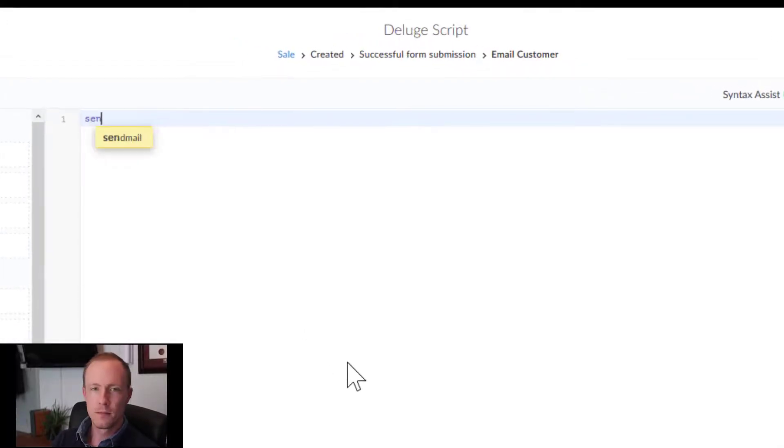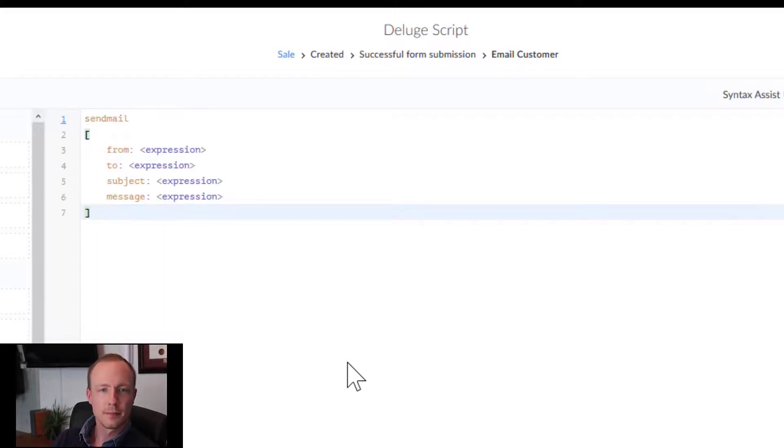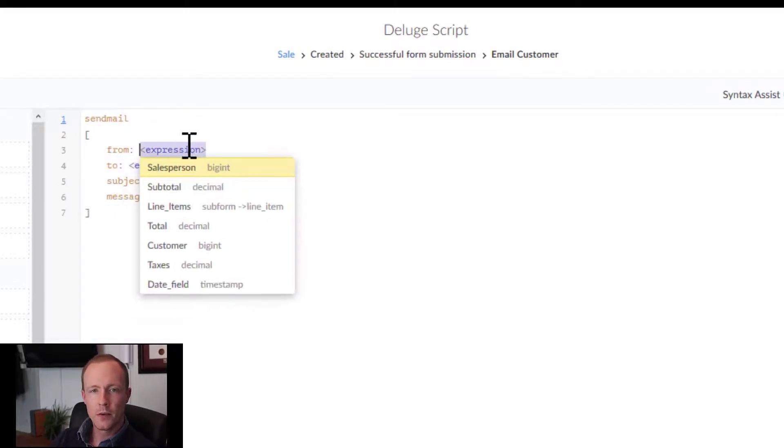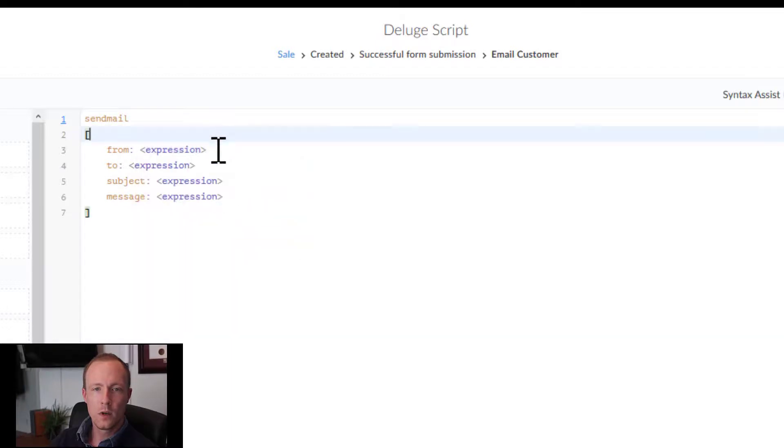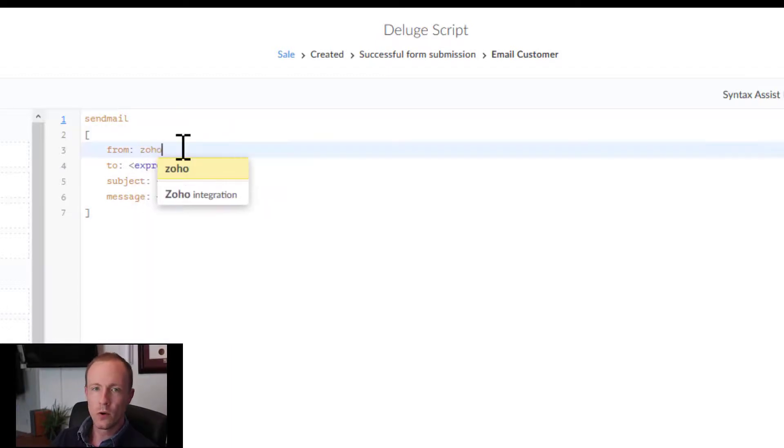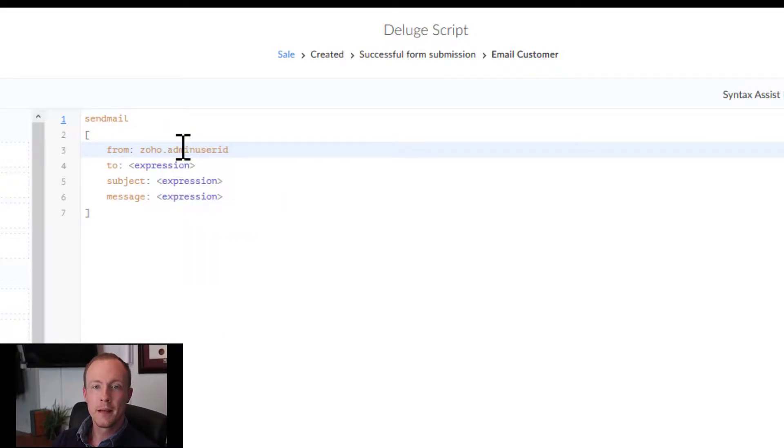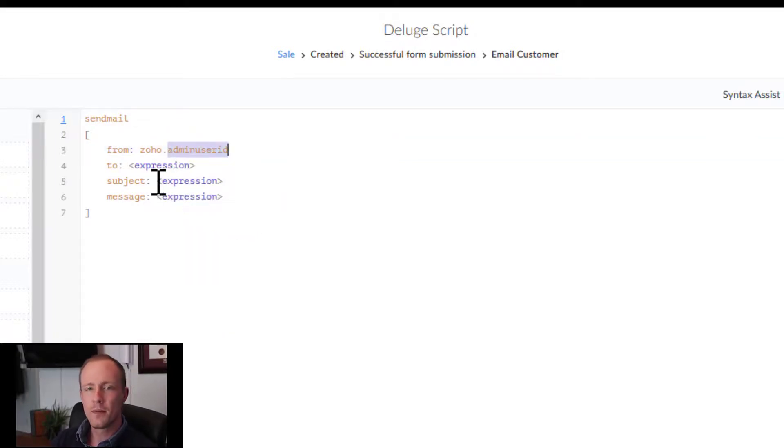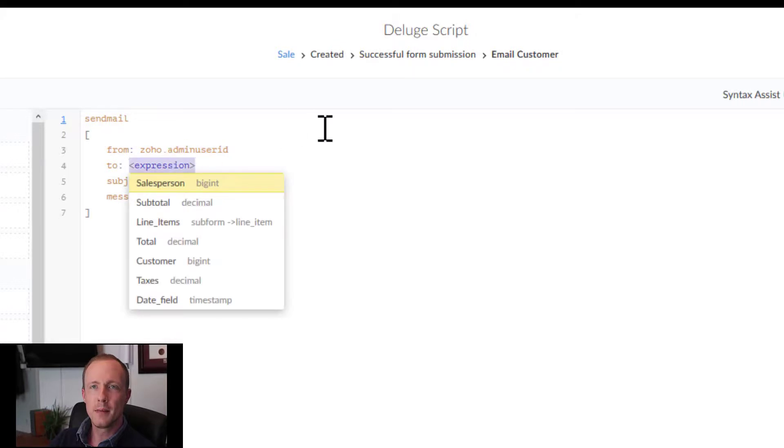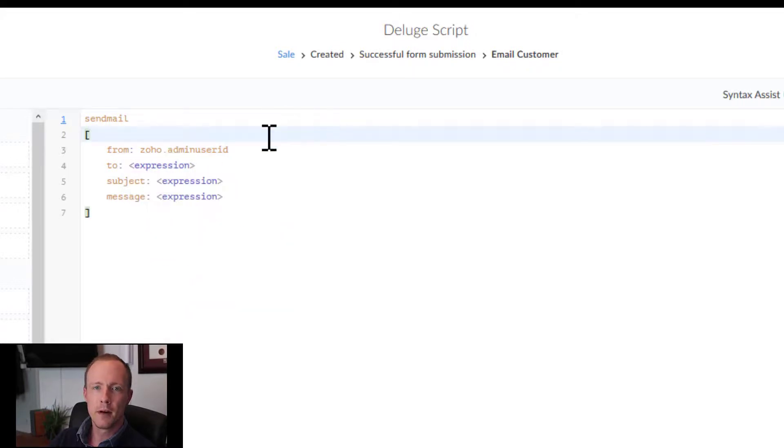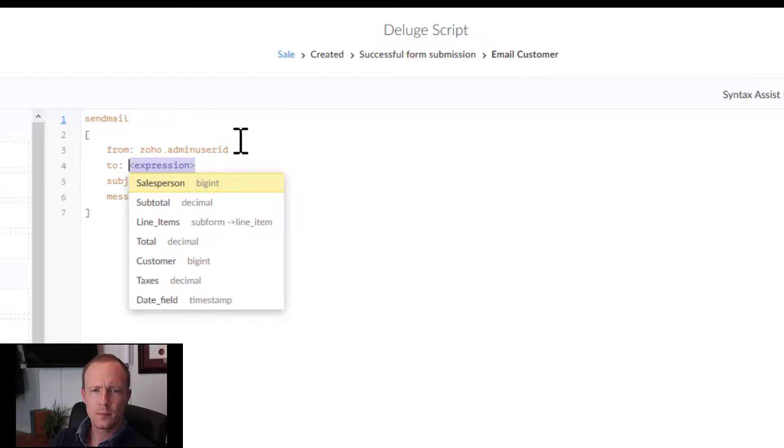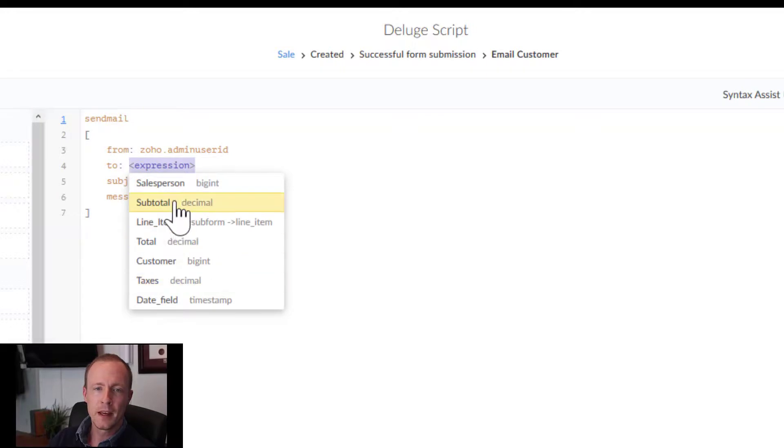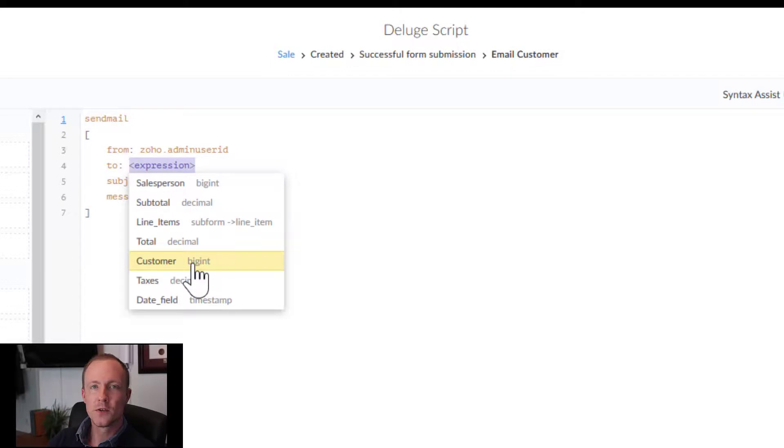How it is done is by typing in send mail. You can type in from, we'll say zoho.adminuserid. Zoho admin user ID, as mentioned before, is the email of the person who registered the creator or the Zoho account rather. And then from here we can see again we can't do customer because customer is just the ID.